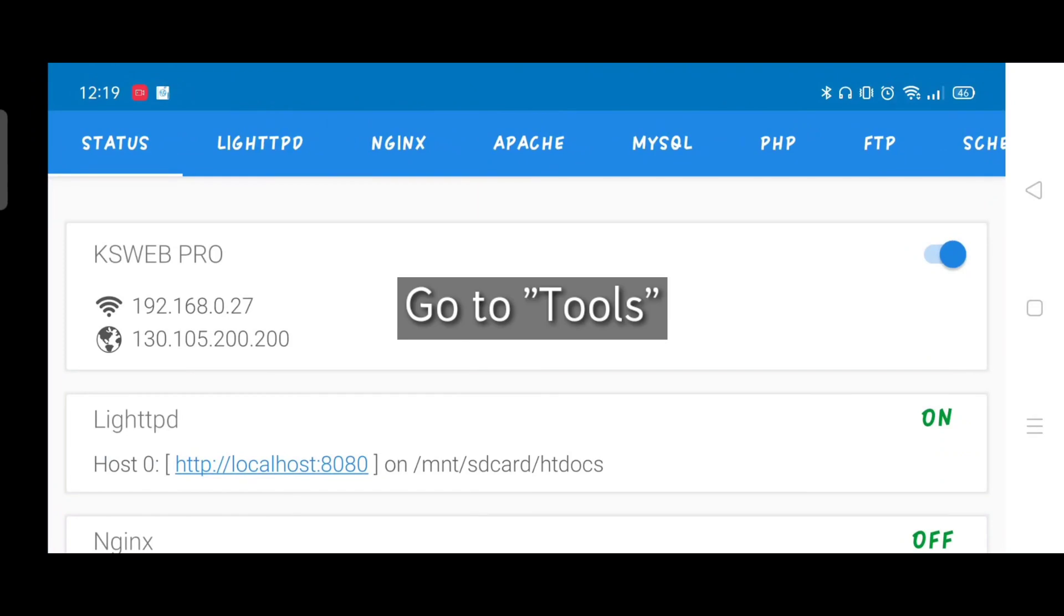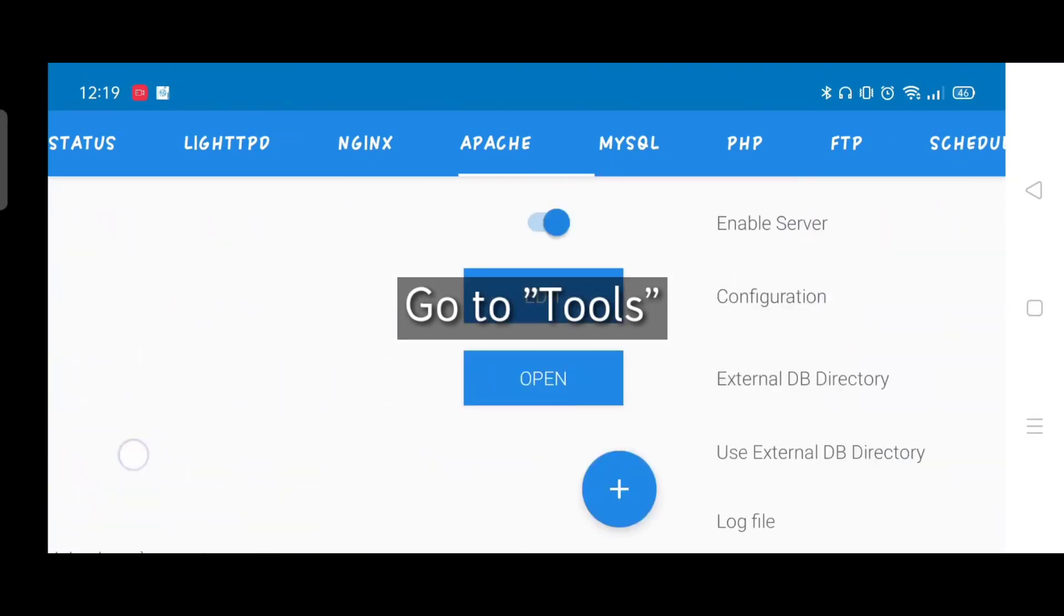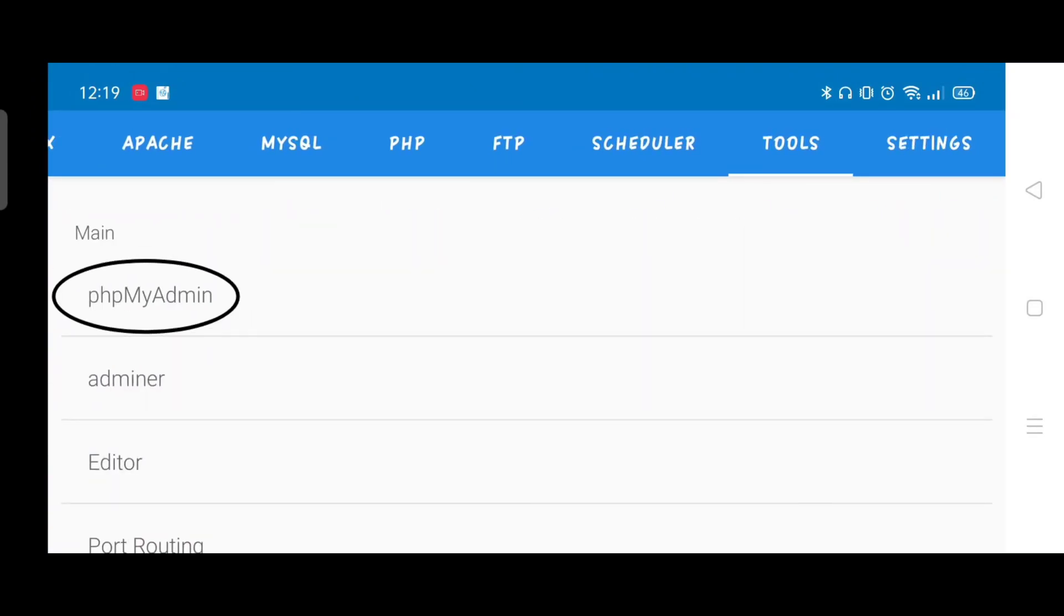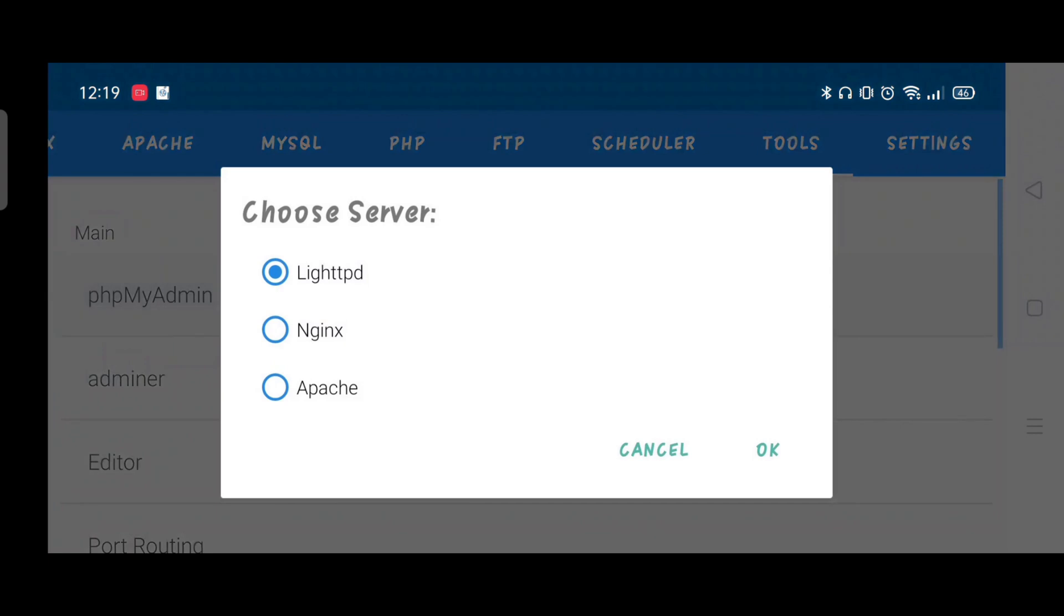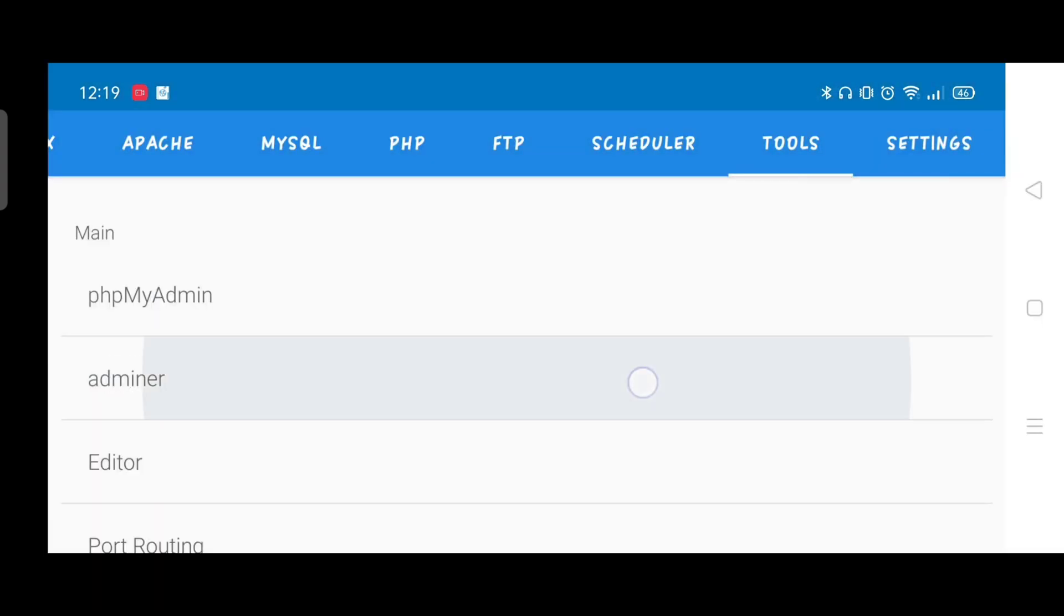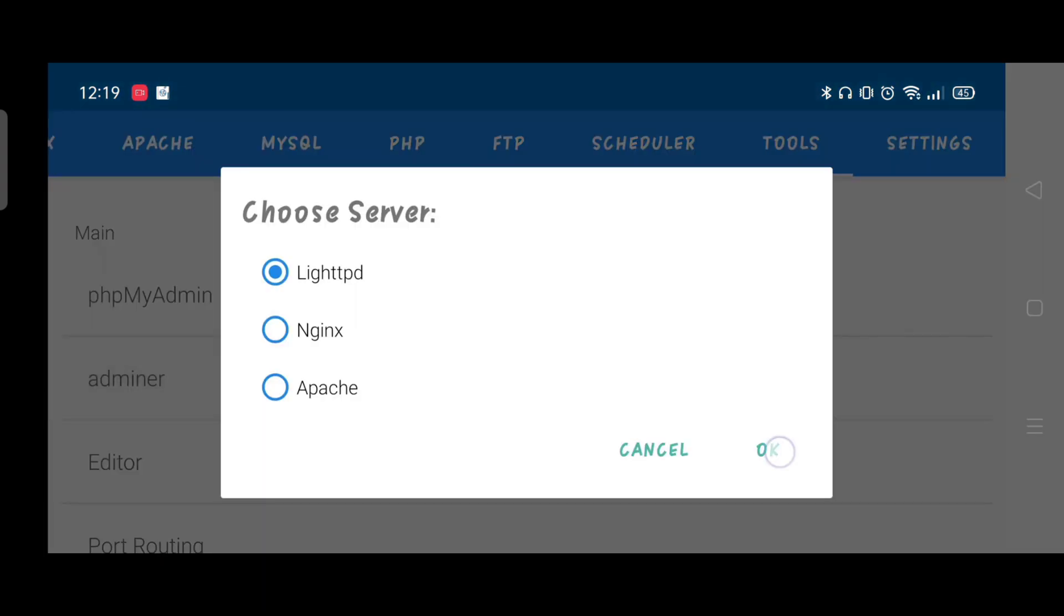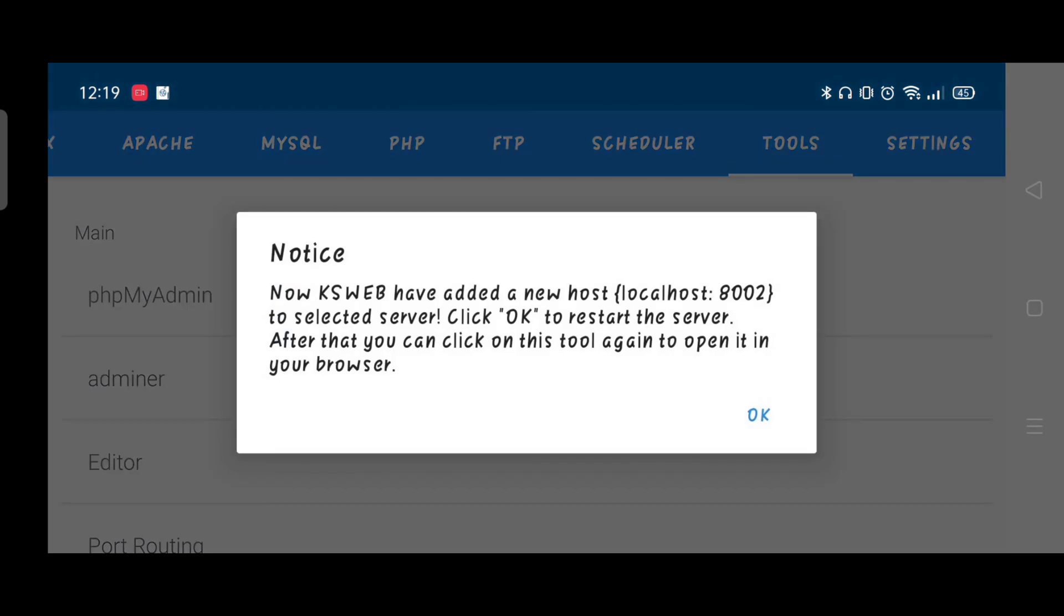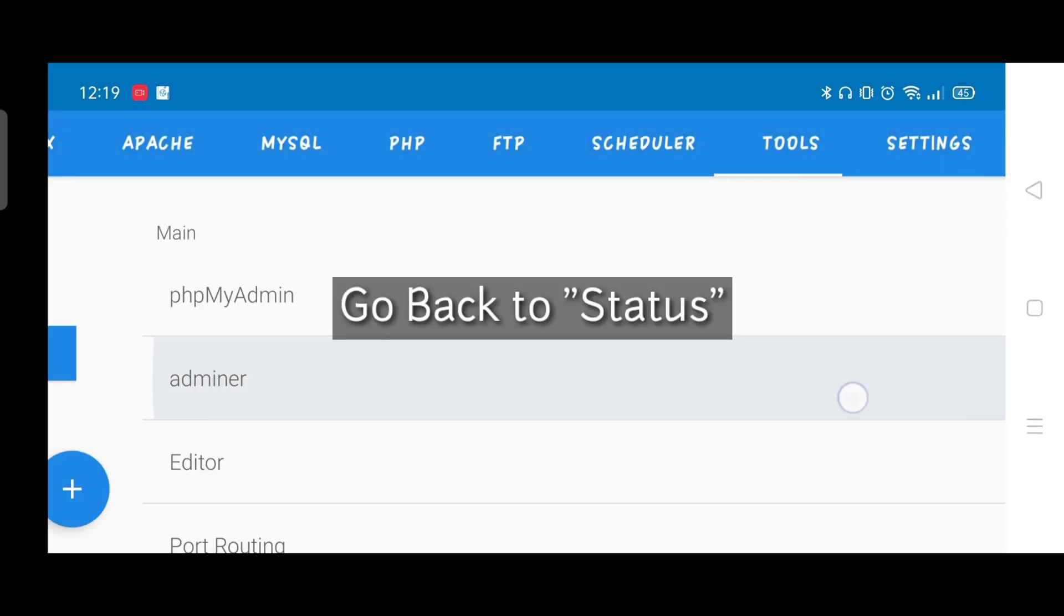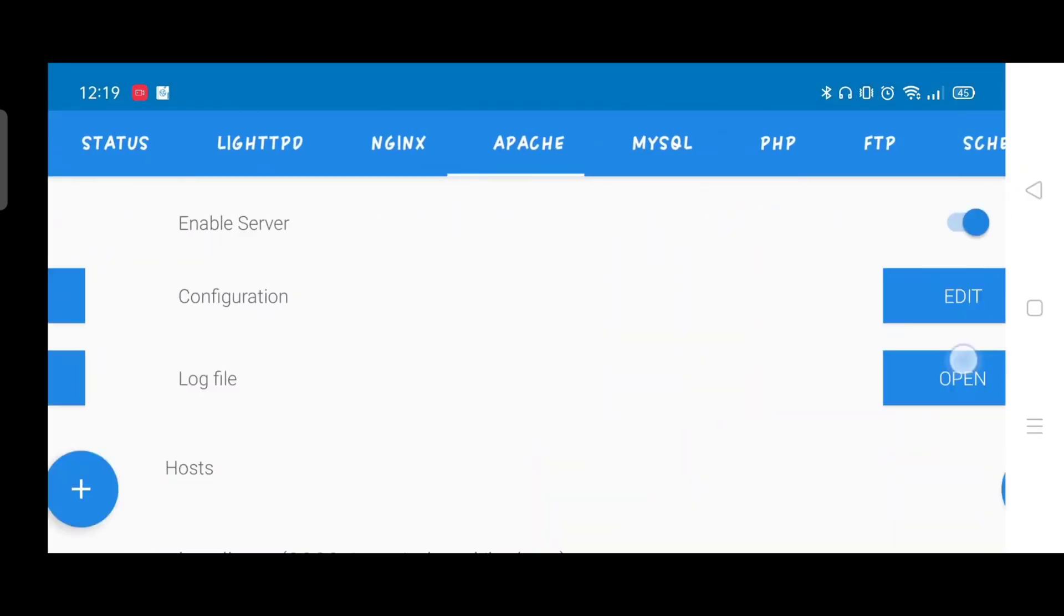Go to Tools, click PHPMyAdmin, click Adminer, then go back to Status again.